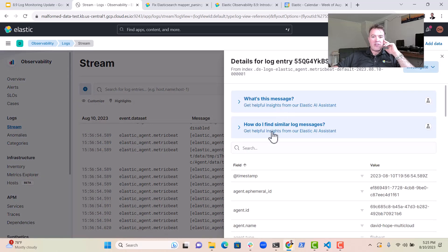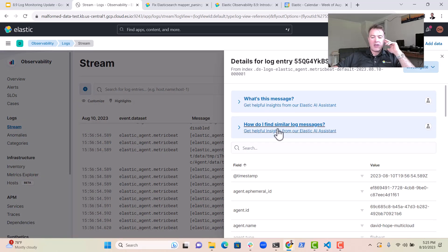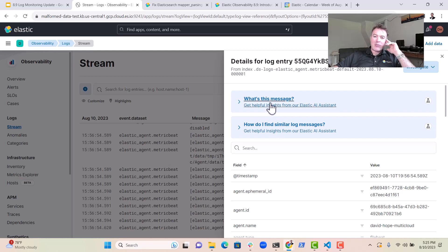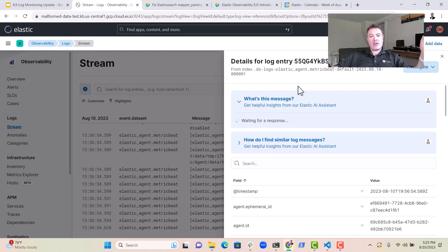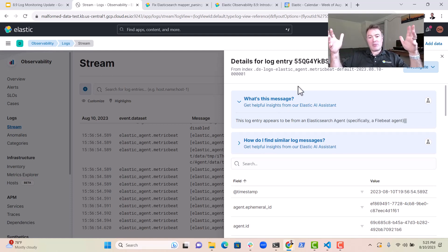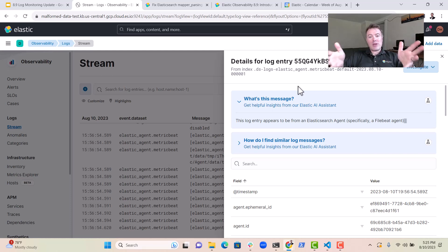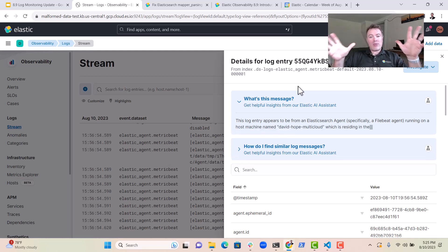We can see here that we've now got these new bits in the UI that tell us a little bit about what this message means. This will go off to Generative AI. In this case, it's ChatGPT, and it will tell me all about the log message.